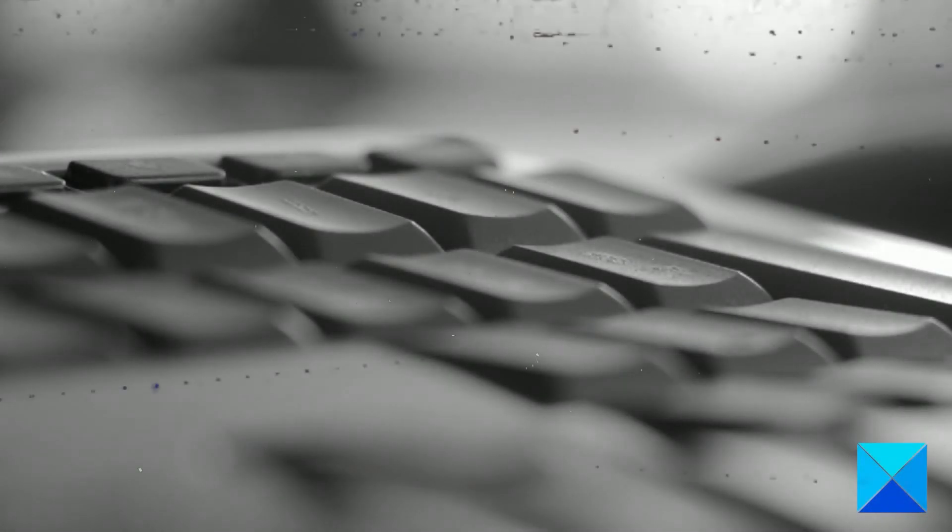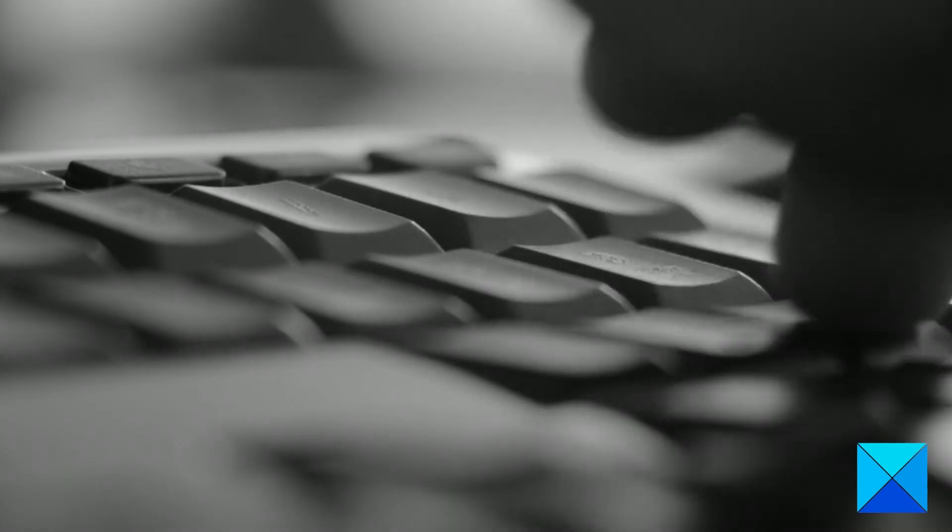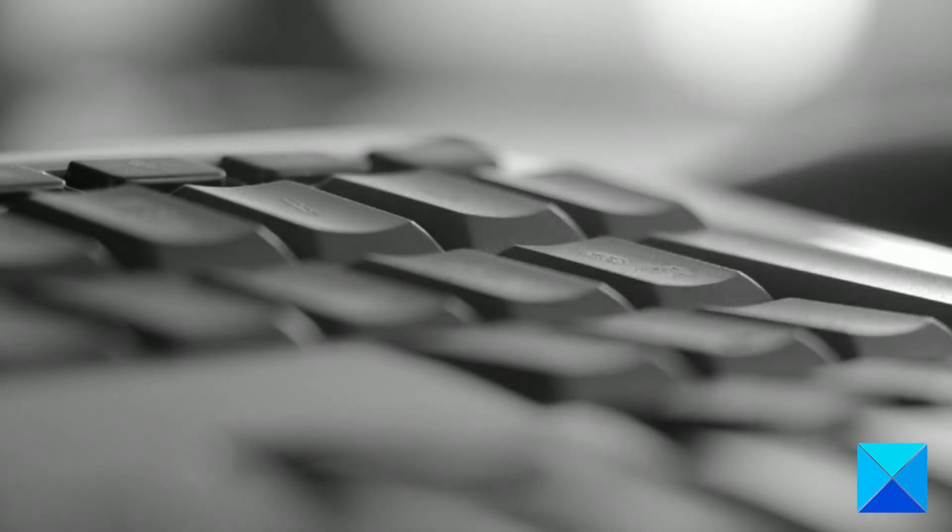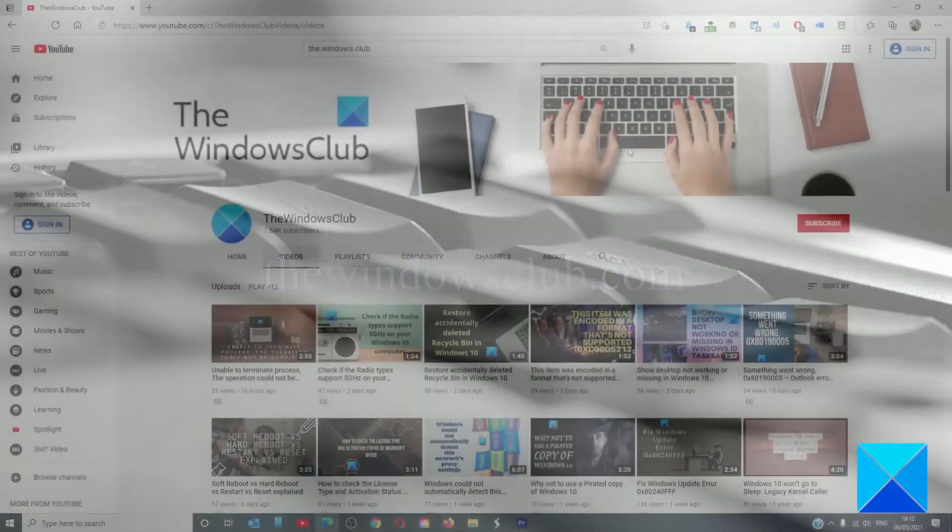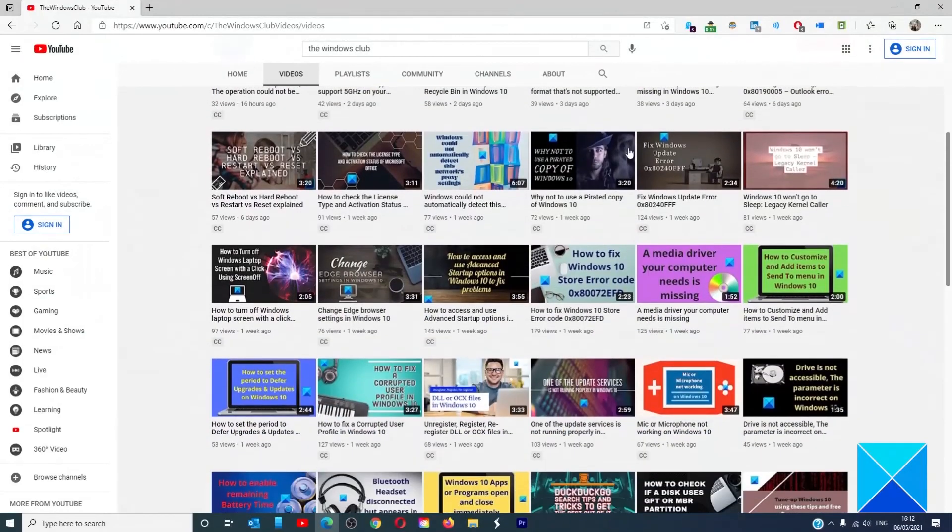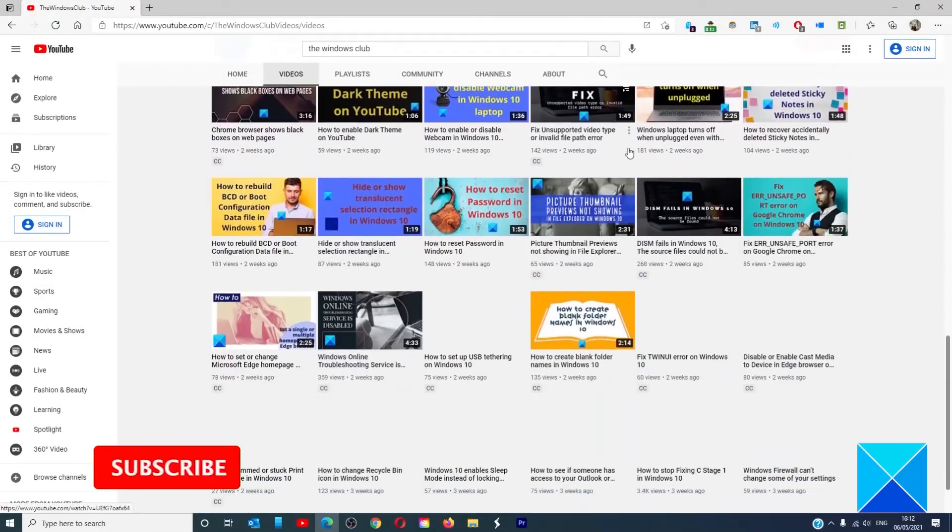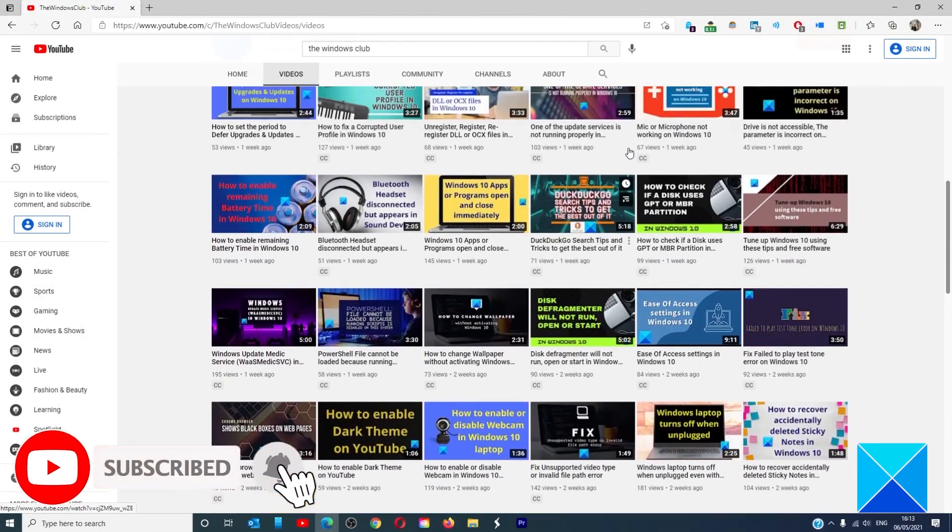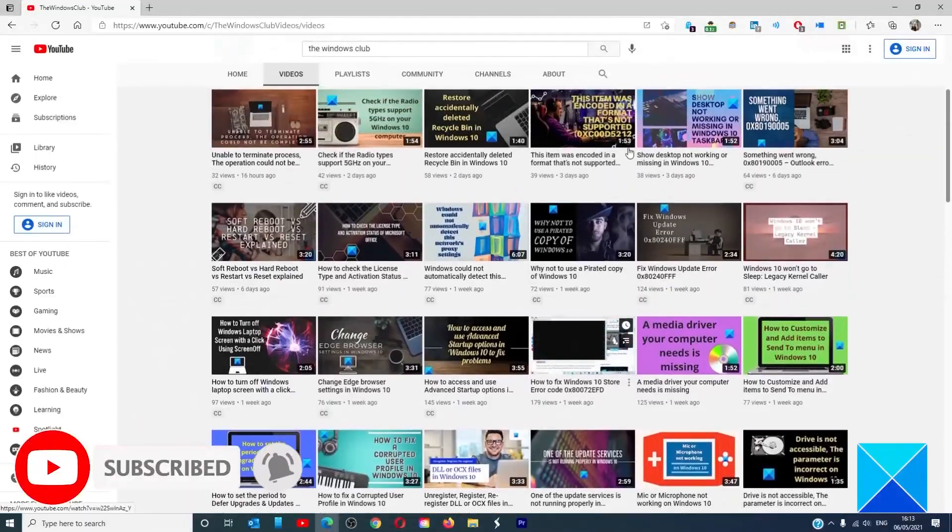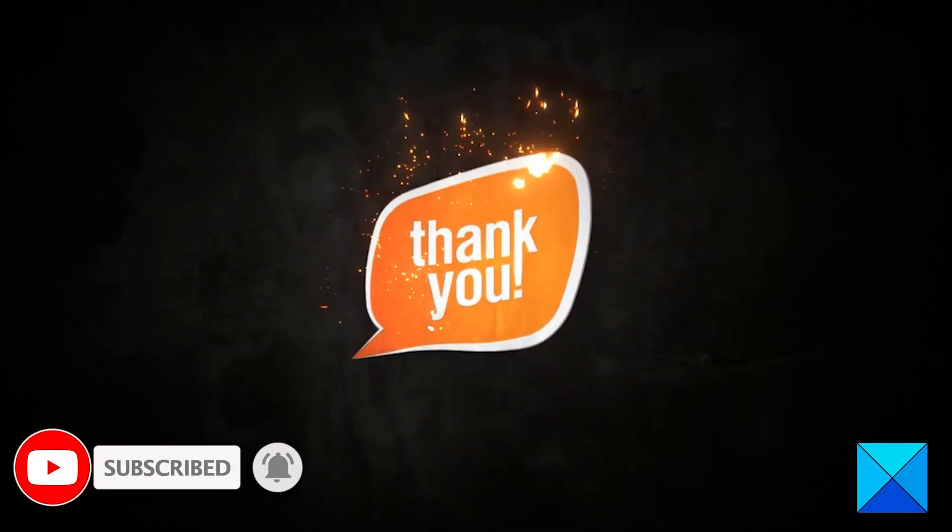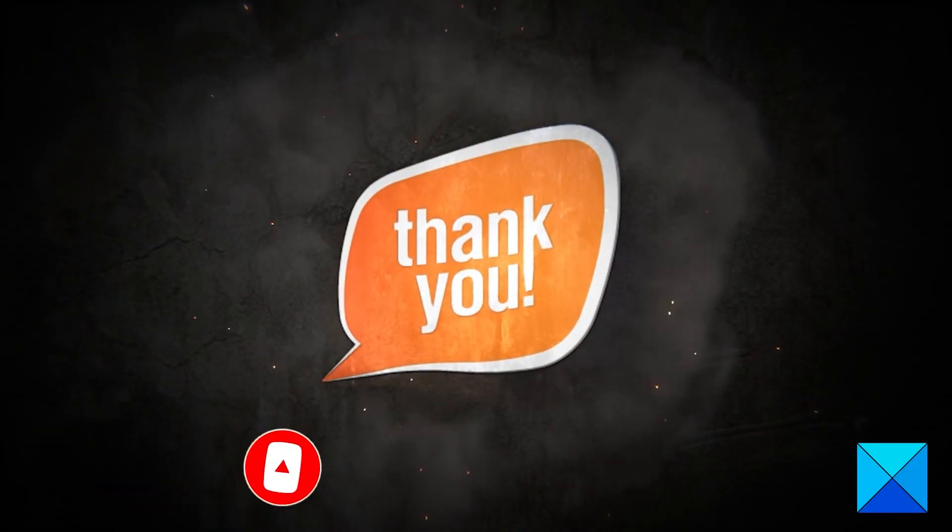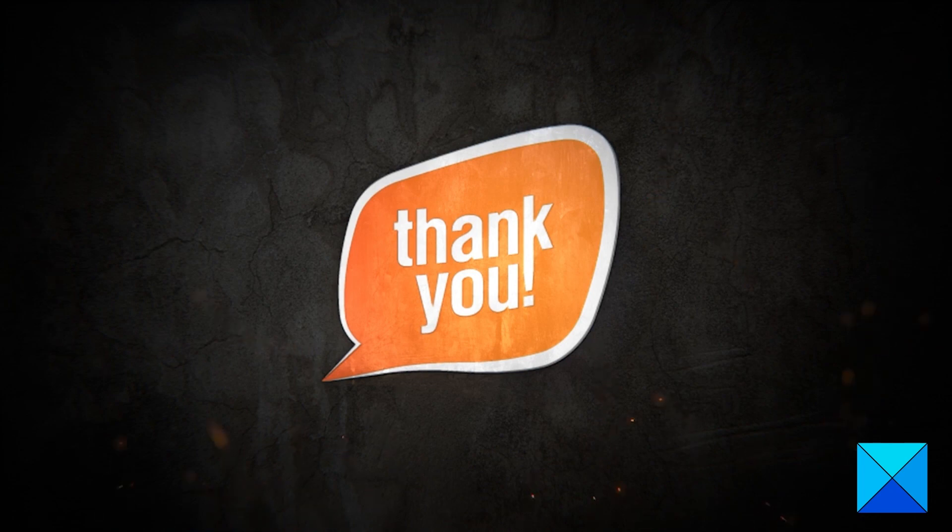For more helpful articles to help you maximize your Windows experience, go to our website, thewindowsclub.com. Do not forget to give this video a thumbs up and subscribe to our channel where we are always adding new content aimed at making you the master of your digital house. Thanks for watching and have a great day.